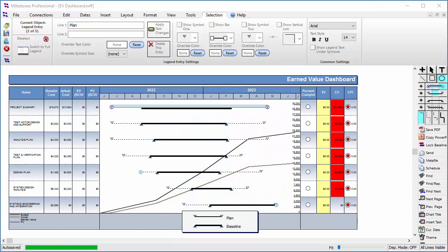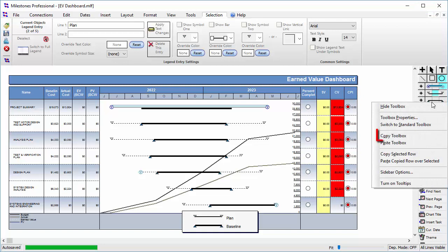Each Milestones file has its own toolbox saved with it. If you would like to copy a toolbox to another schedule, you can do that by right-clicking on the toolbox and choosing Copy Toolbox.